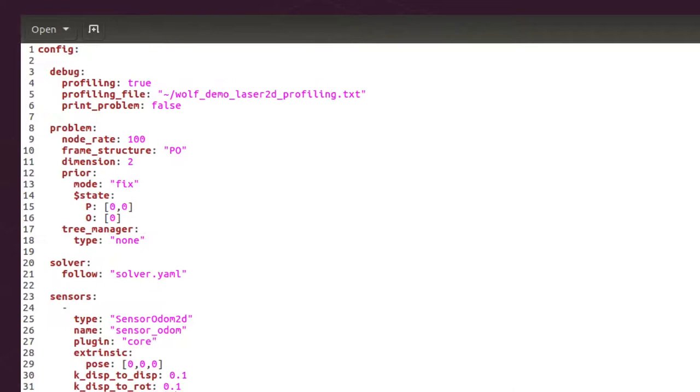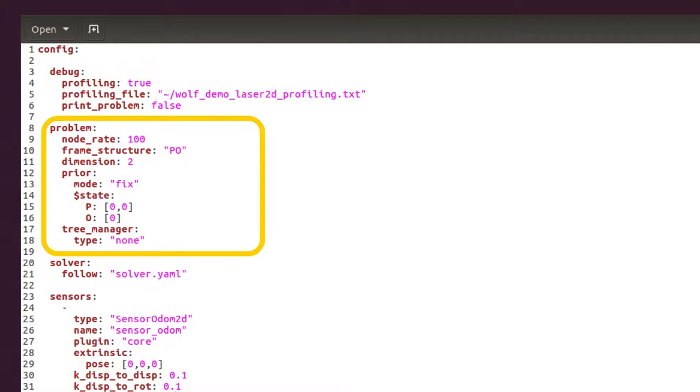We will start with a very simple toy example. In debug, we can enable some tools for debugging. Inside problem, we specify some global parameters like the frame structure, dimension of the problem, the prior, and the tree manager.